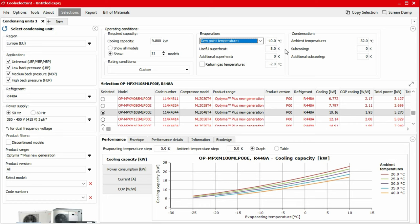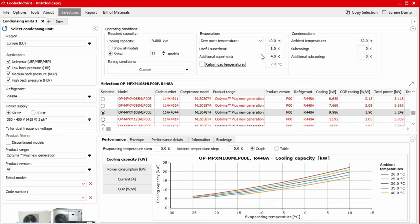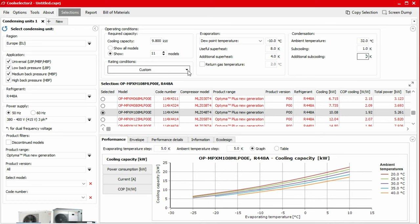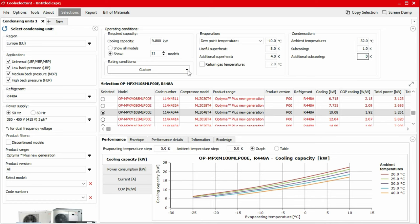We'll then input a useful superheat of eight kelvin and then an additional superheat of four kelvin. For the condensation, we'll specify an ambient temperature of 32 degrees Celsius and one kelvin for the subcooling. We also have the option to specify a rating condition with various options in the dropdown menu. For this example, we'll leave this as default.